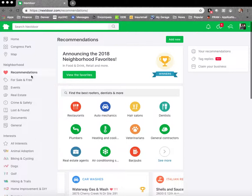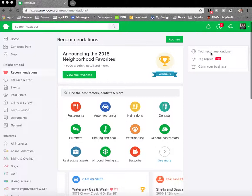This page is the recommendations tab. This is a great place to visit every now and then if you are looking for a certain type of service or provider. You can also claim your business here, you can also see your prior recommendations here, or you can click and add a new recommendation here.